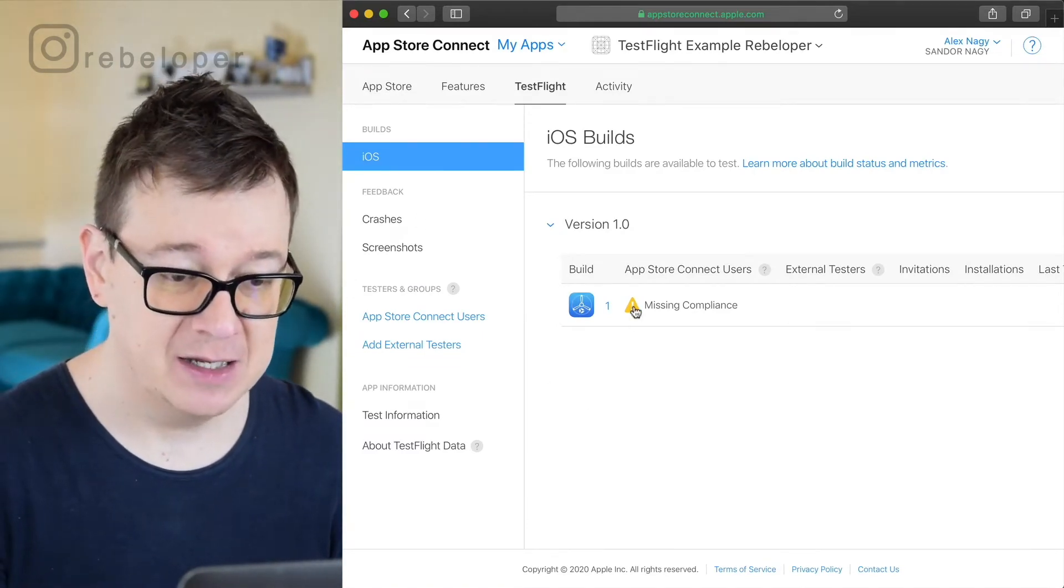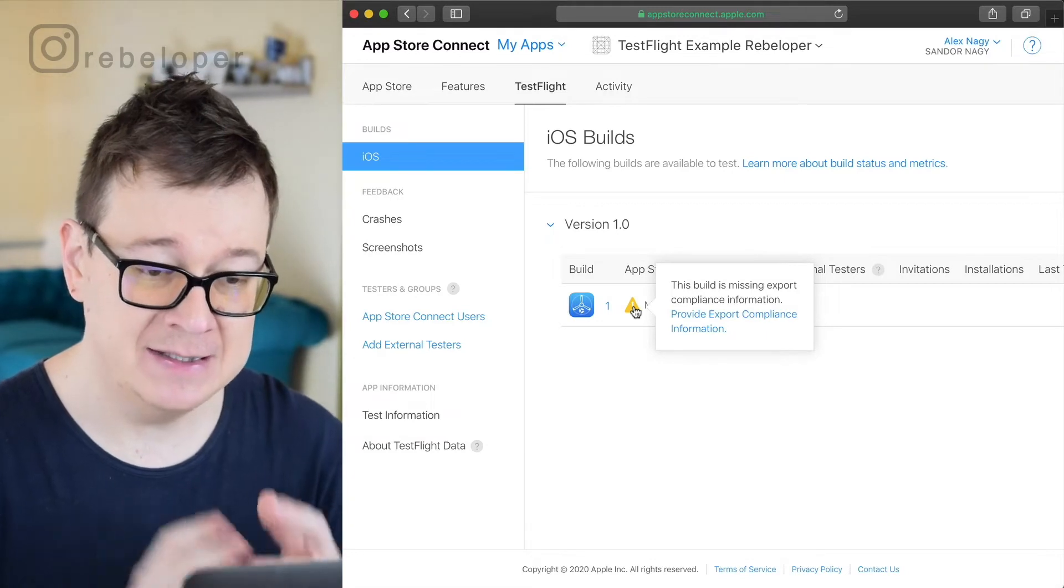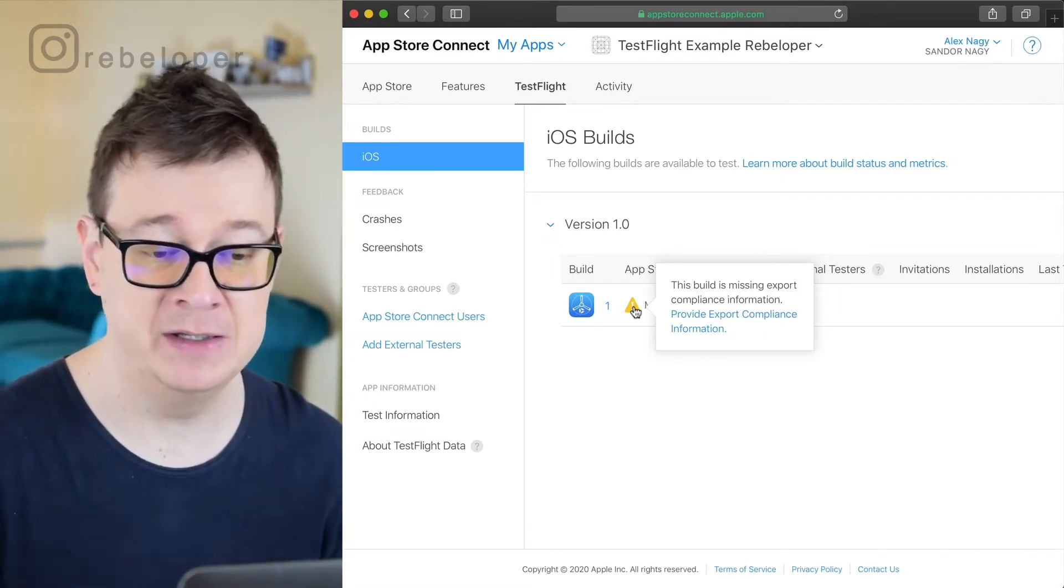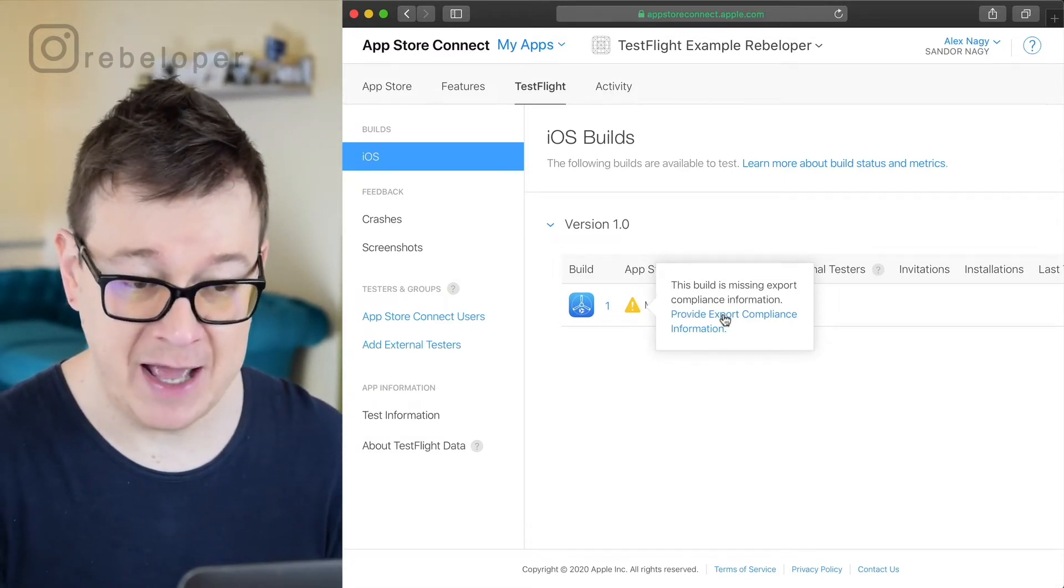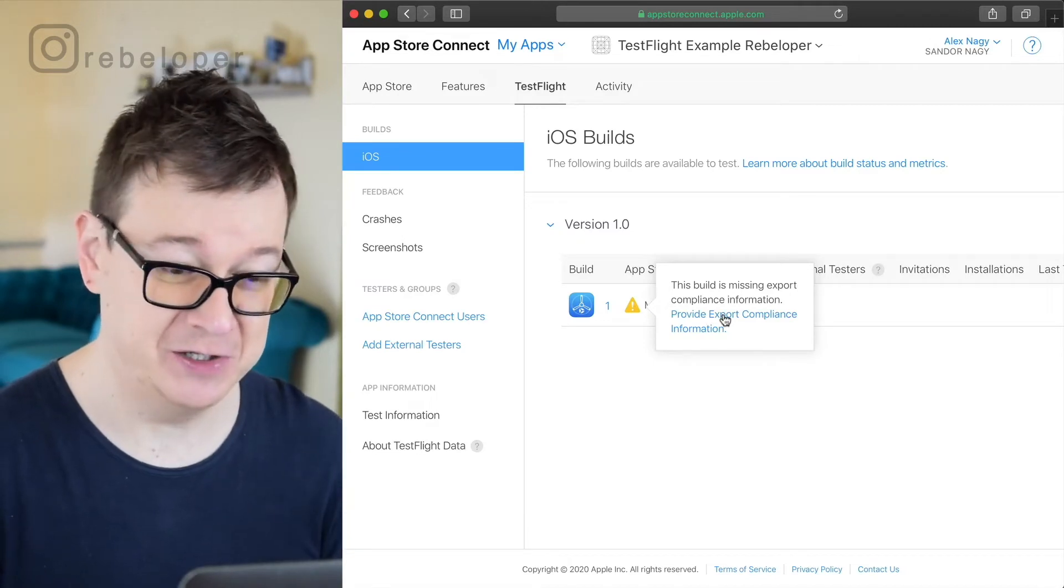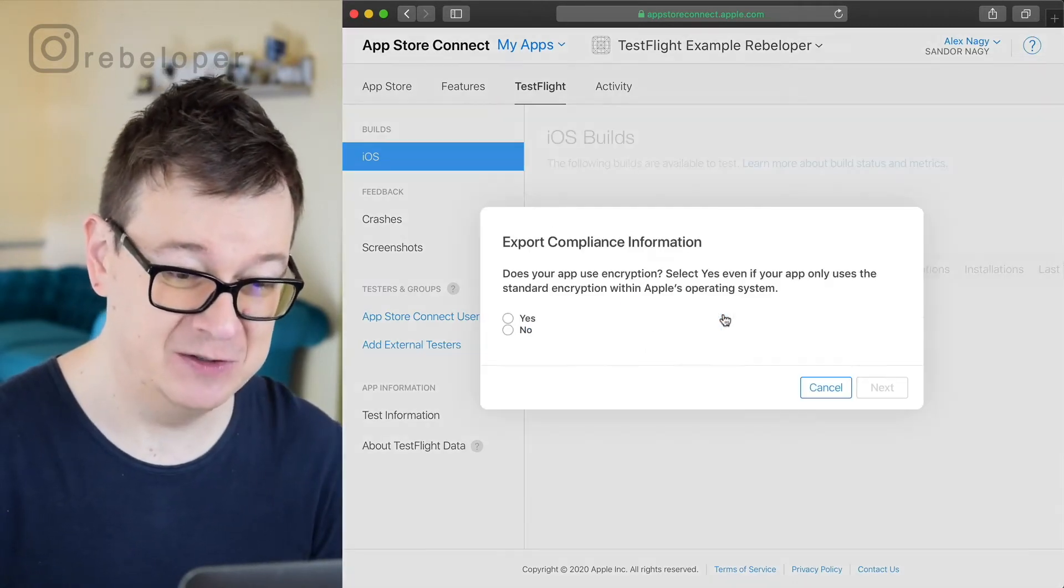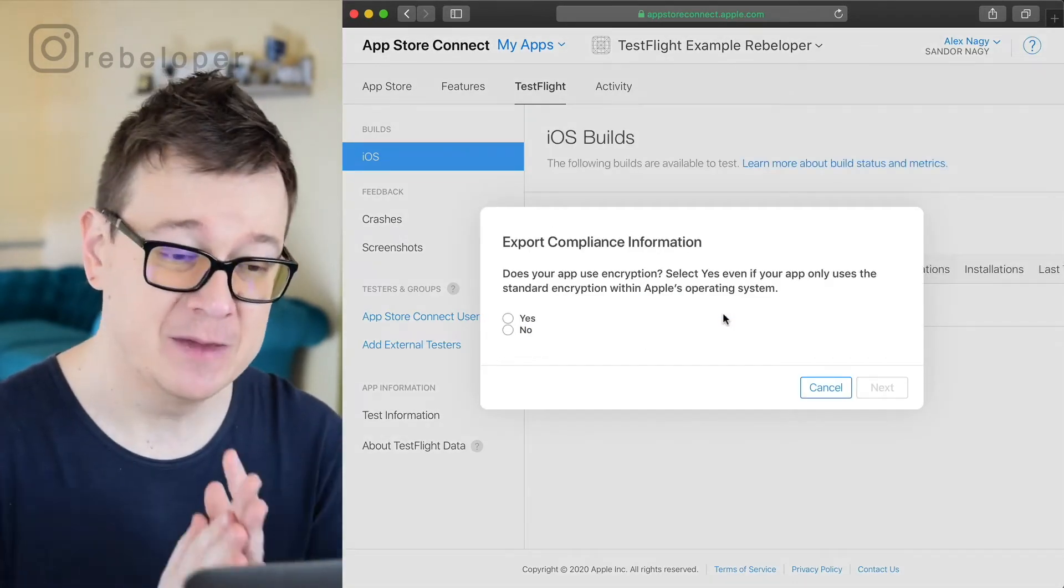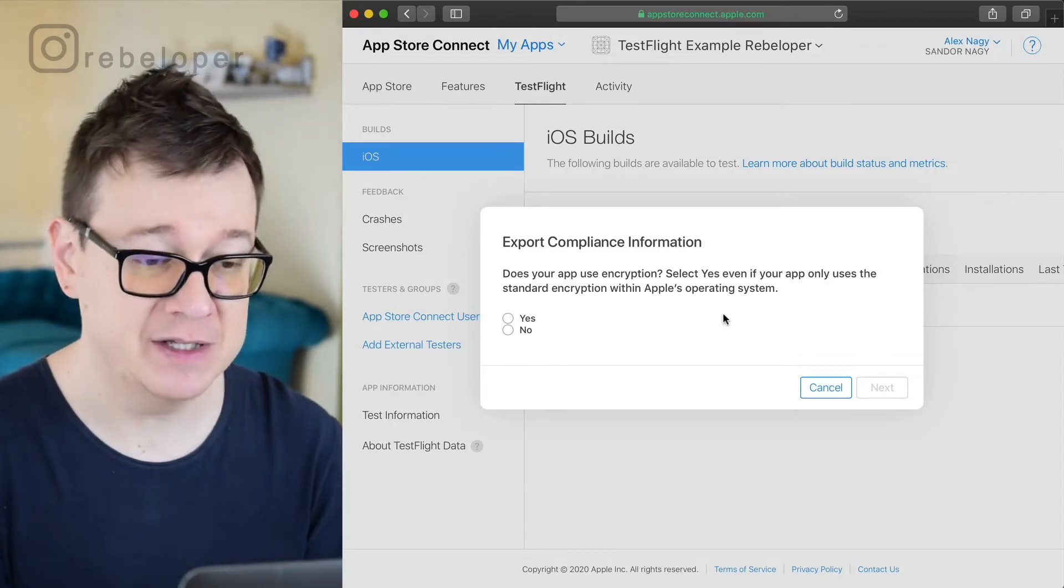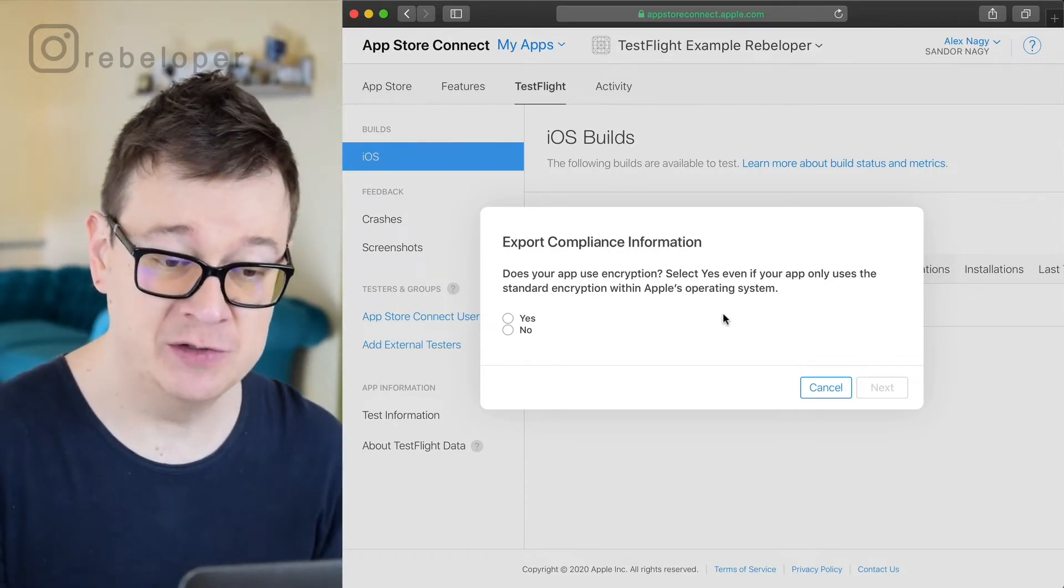And let's go back to our builds and finally tackle this missing compliance. Let's just click on that and it says this build is missing export compliance information. So let's provide export compliance information. I know it sounds daunting but it's really simple. You have to answer a few questions.